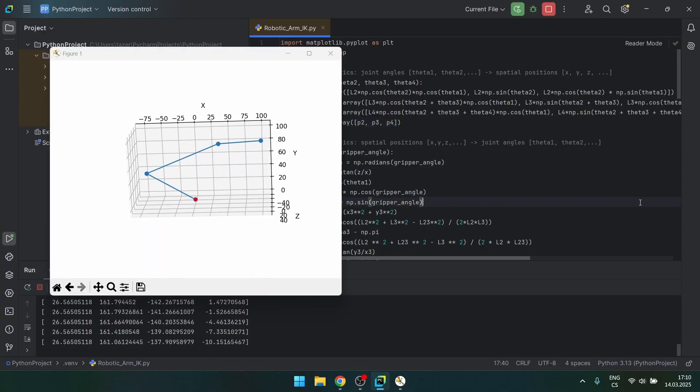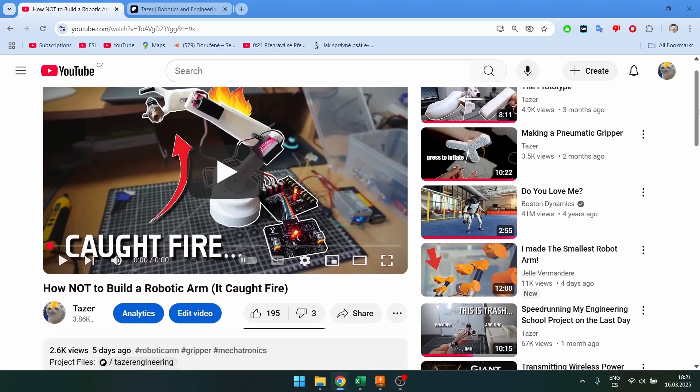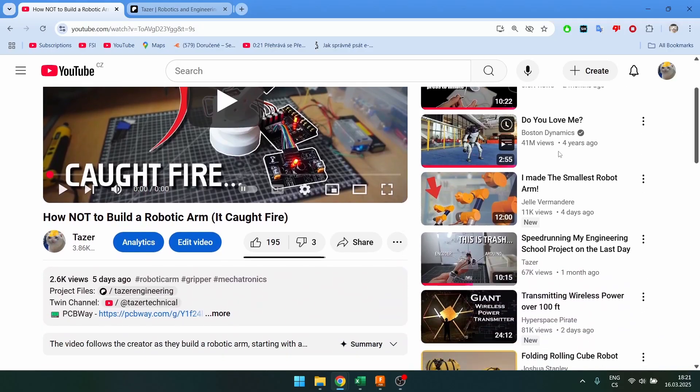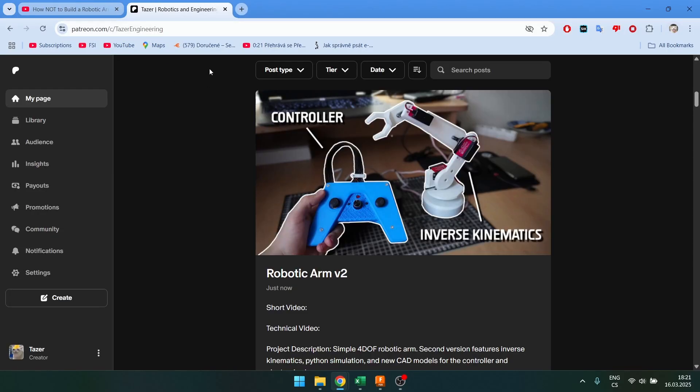By the way, if you find this interesting and you want to support the channel, you can download the project files from my Patreon.